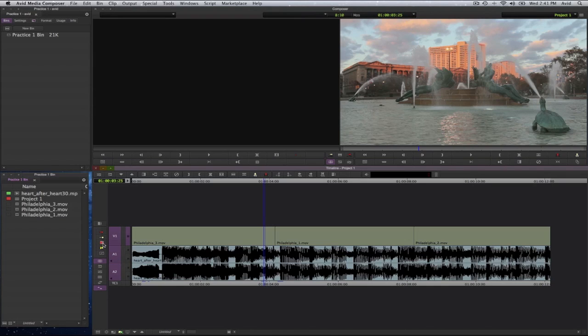Whereas you do an override trim you will leave a gap. That will depend on which way you go on the edit point.